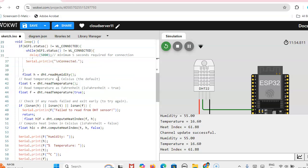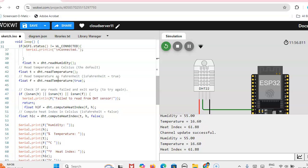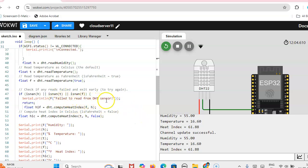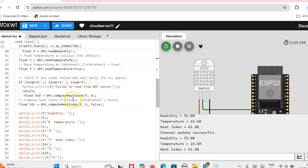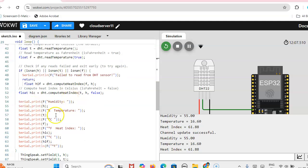Then these are the codes you have to write. Then here suppose the DHT sensor you are not connecting, then it will show failed to read from DHT sensor. If you are connecting, then only you will get humidity and temperature.